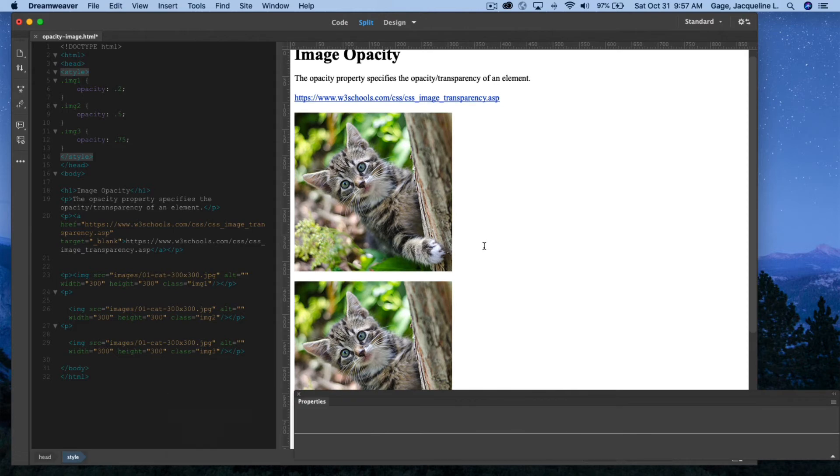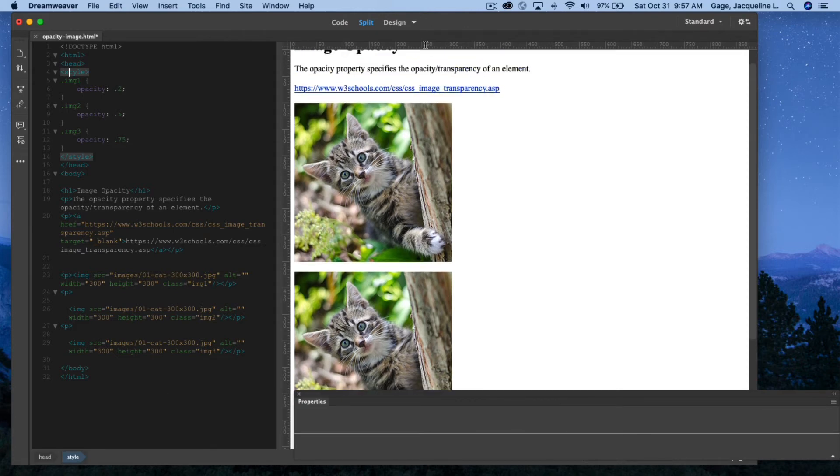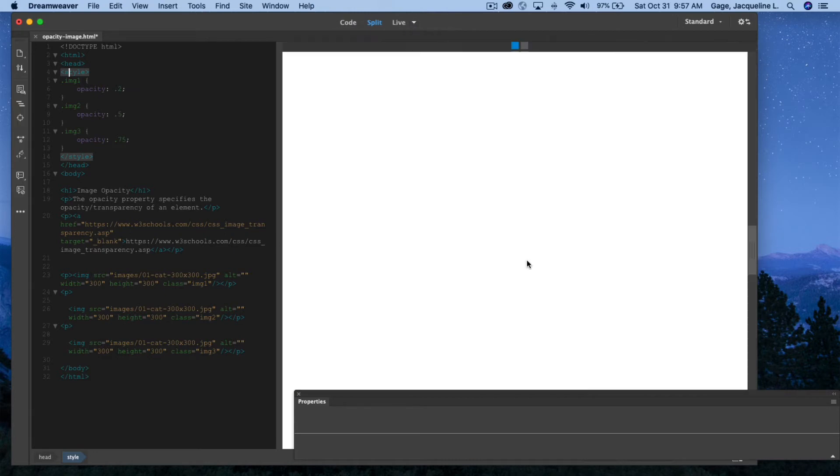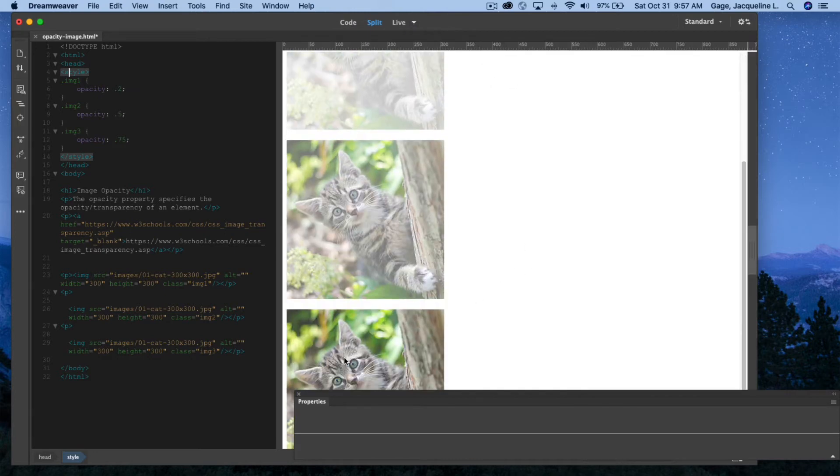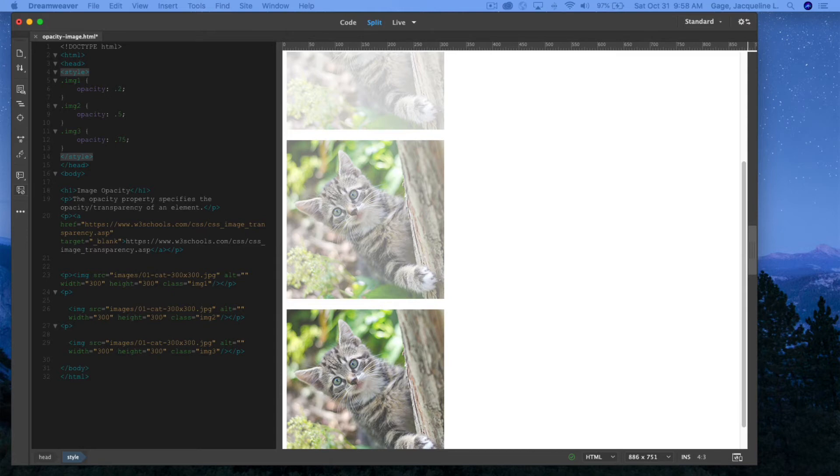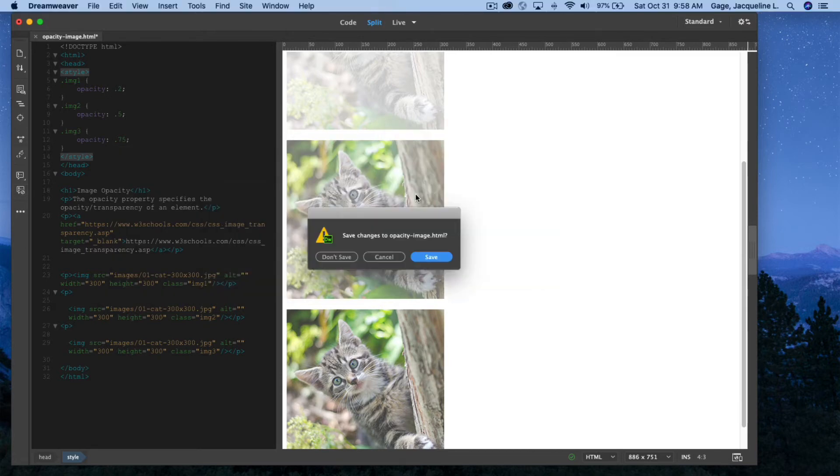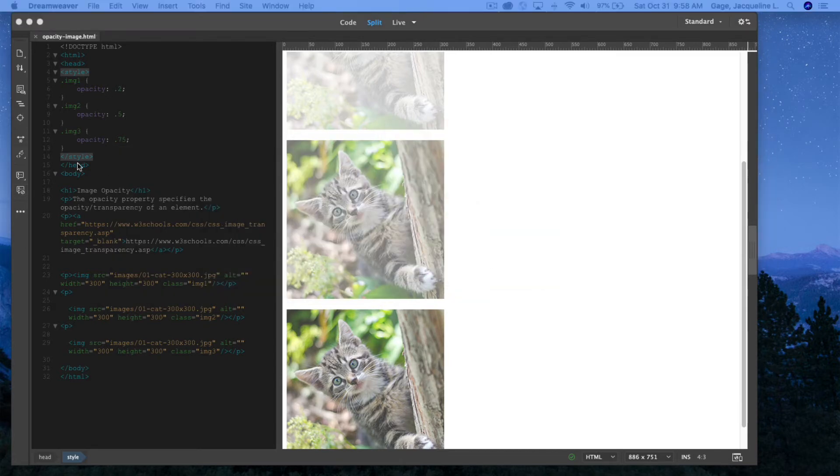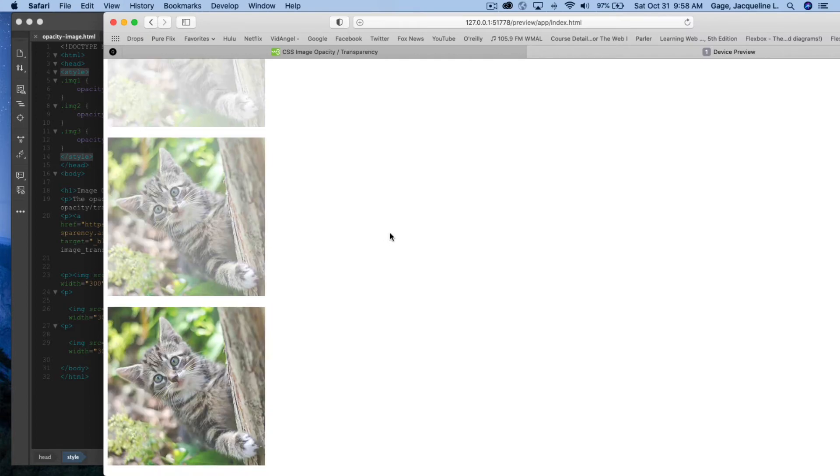You cannot see the opacity change in Design View. So I am going to flip to Live View, and there we go. Let me go ahead and preview on the web as well. So I'm coming down here to the lower right-hand corner. I'm going to select Safari, save, and there you go.